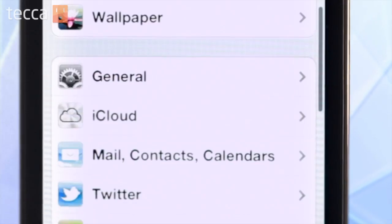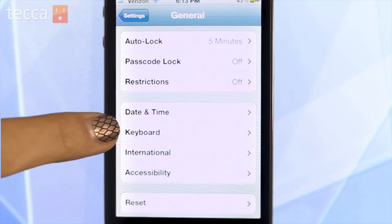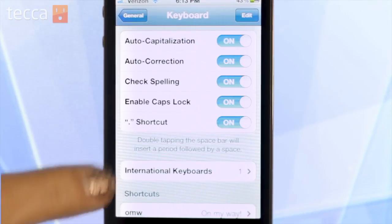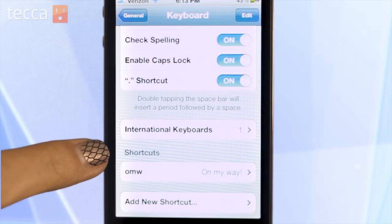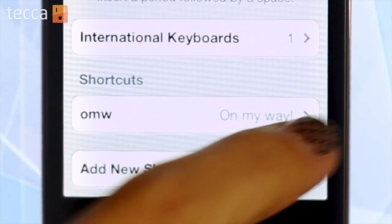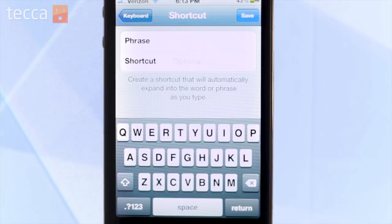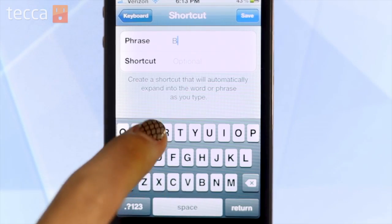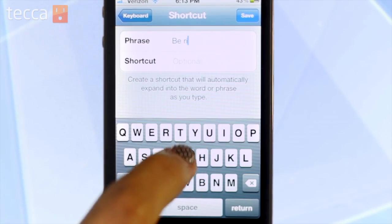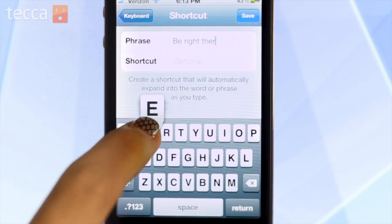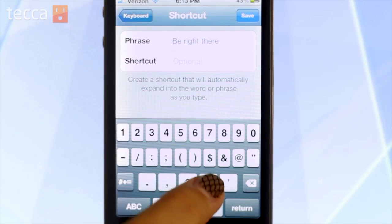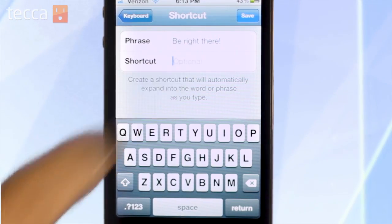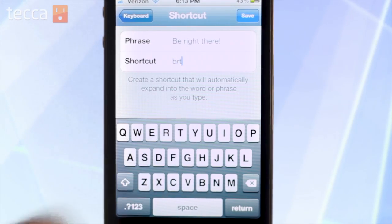From your iPhone's home screen, we want to open up Settings. We're going to head down to the General options and choose Keyboard. On Keyboard you'll have some different options, but down at the bottom you'll see Shortcuts. Right now we have OMW set up to type 'On My Way,' but we're going to add a new shortcut — tap on Add New Shortcut. For Shortcut, type in what you'll be typing in your text message. So BRT — be right there. Then tap Save.